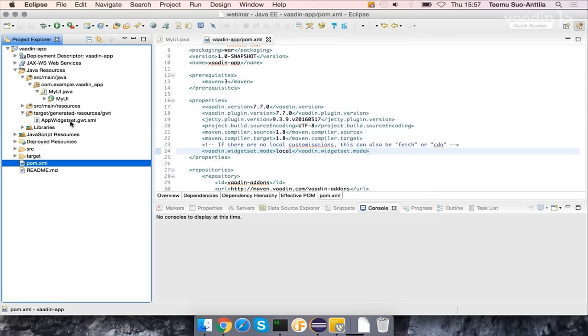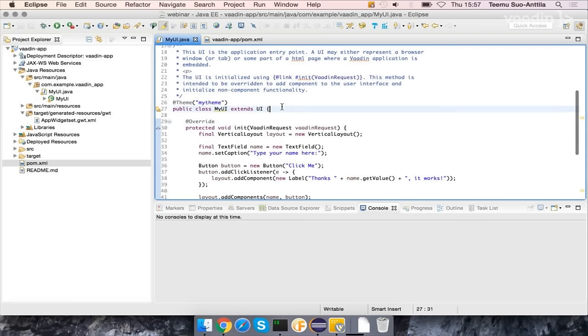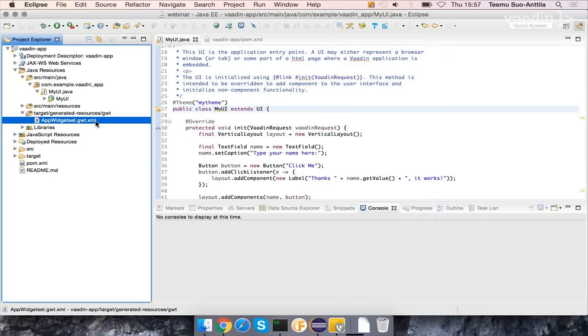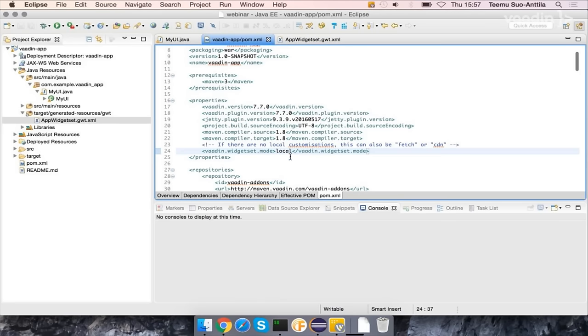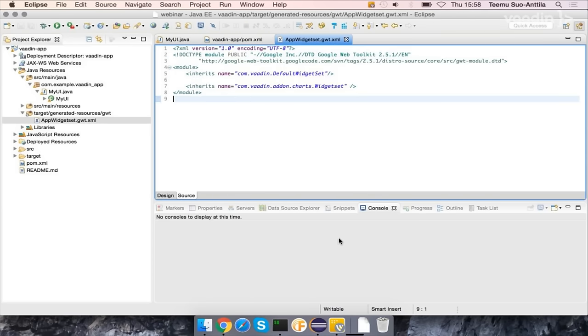If you want to make optimizations or replace some client-side implementation with your own local solution, we still provide support with the @WidgetSet annotation, so you can still add your own. Existing projects that have a custom widget set will still work just the way they used to. If they want to go for cloud compilation, they'll need to remove the widget set XML and remove the widget set annotation. With local compilation, it creates an app-widgetset.gwt.xml file in the generated resources folder.